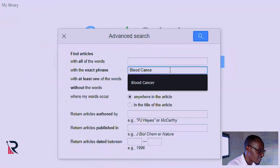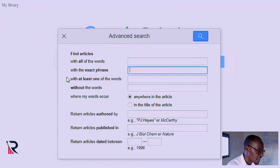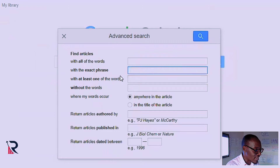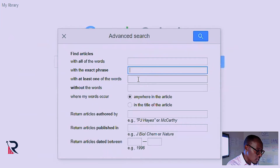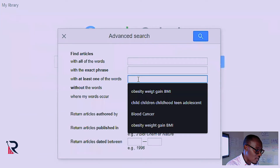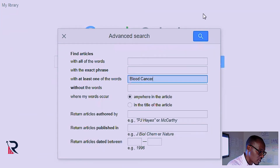Then we have the other field which gives you 'at least one of the words'. This one is similar to the OR Boolean operator that we looked at in PubMed. When you put the words here, they are going to be assigned an OR. So usually you want to put synonyms here.